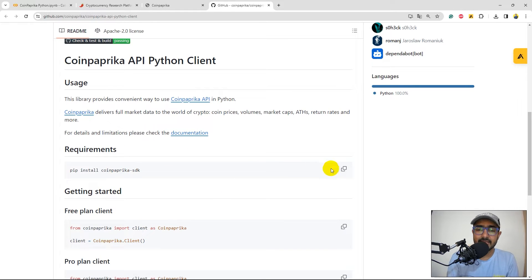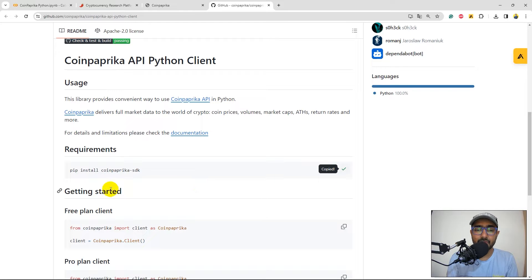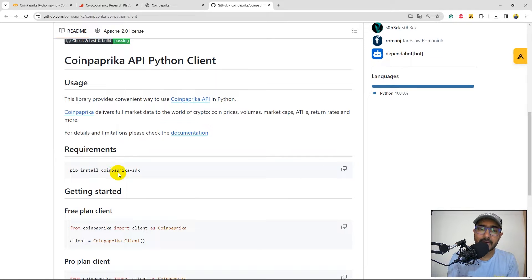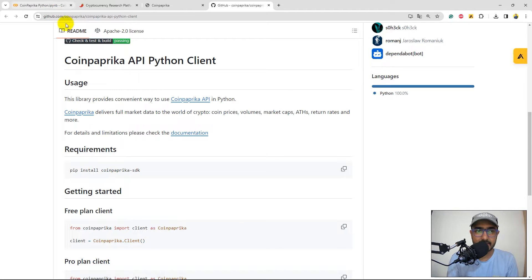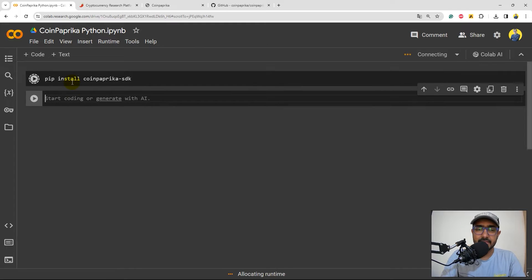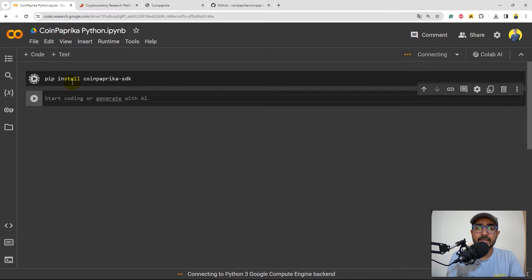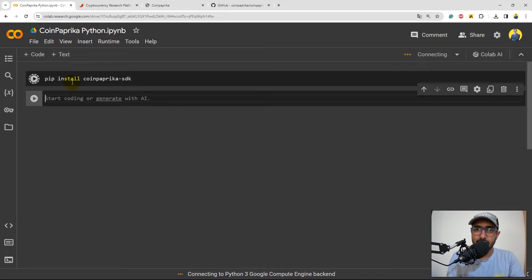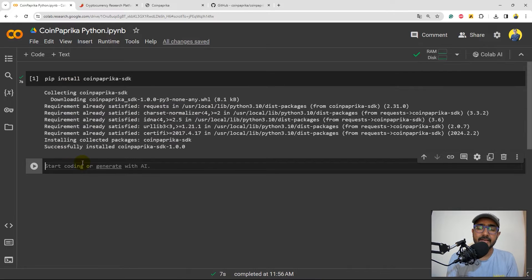So let's start from the beginning. I'll just copy this one. This is the way we can install the CoinPaprika SDK package, which is pip install CoinPaprika SDK. Just copied it. Let's come to Google CoLab and I'll just paste it, shift enter, which is basically running the code. This will take some time and we'll install CoinPaprika SDK package. Perfect, it's done now.